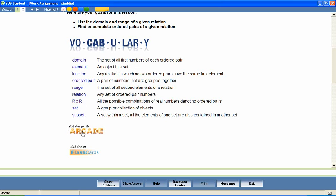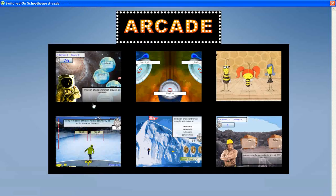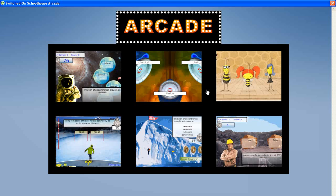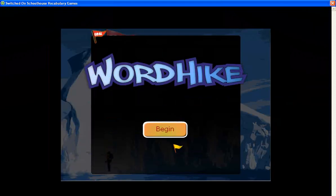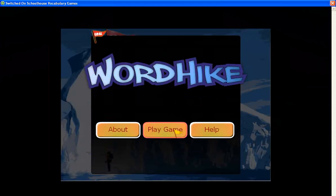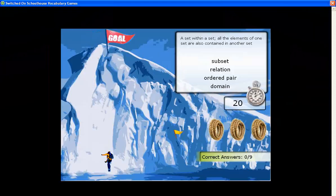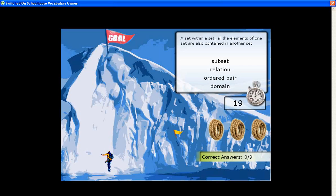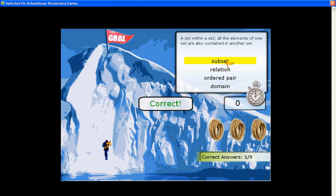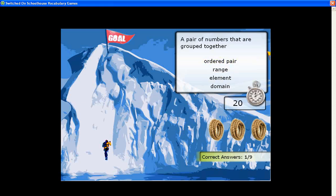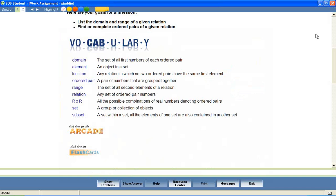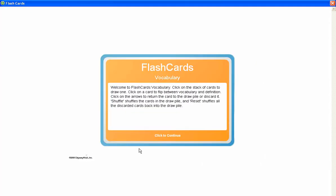In addition, the vocabulary arcade games encourage mastery of the vocabulary words by providing practice in the correct spelling of each word and in matching each word with its definition. Let's look at a sample. Flashcards allow students to easily review the words and their definitions.